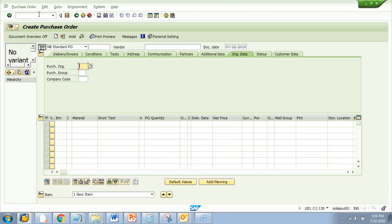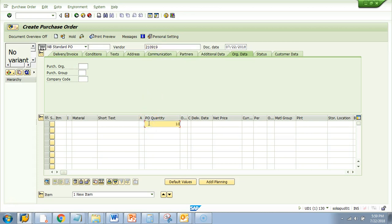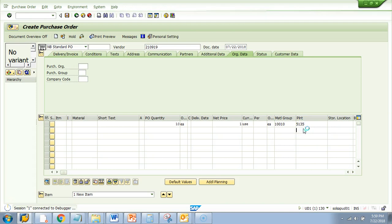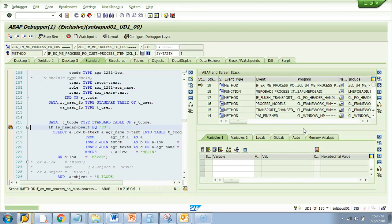So what I will do is, I will put the same data which I was trying to do. I will do this, this quantity, I can give any number. I will say each, net price say $1 USD and each and then material I will give this and I will give this and hit enter. A pop-up will come.